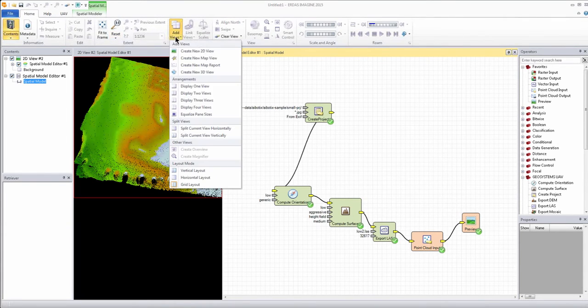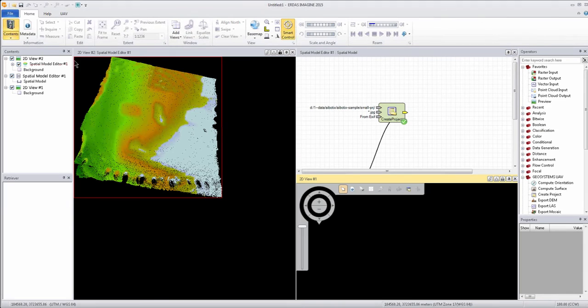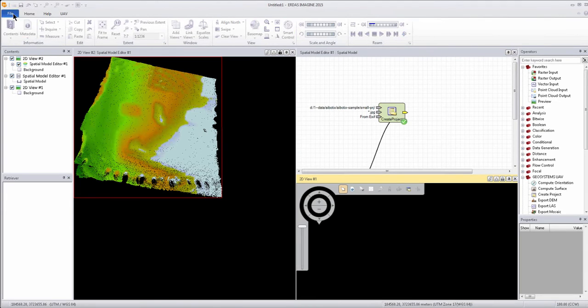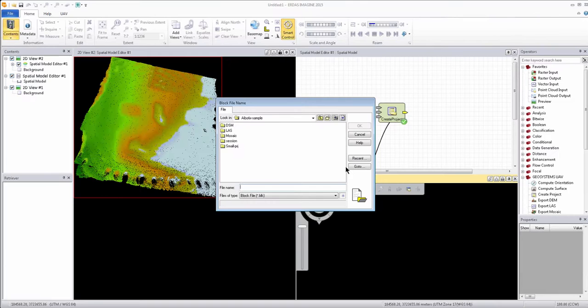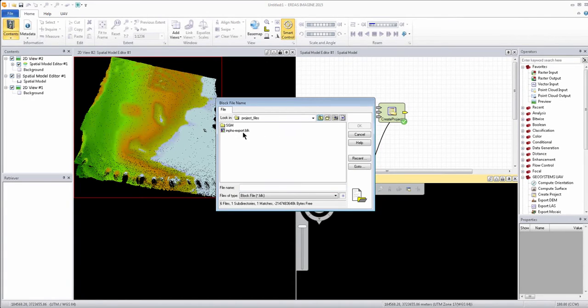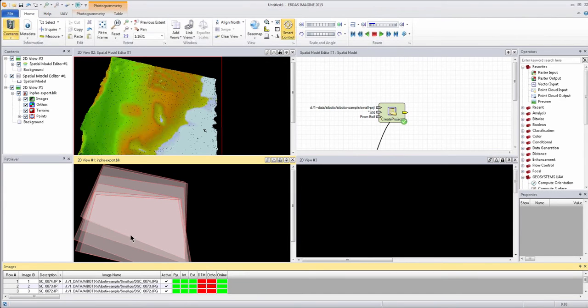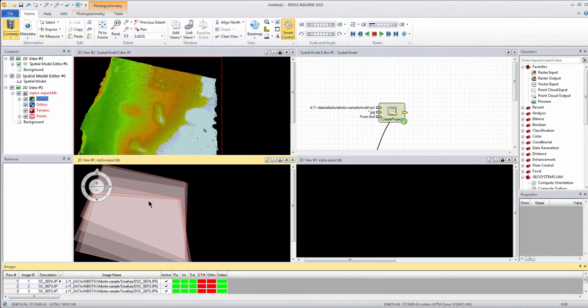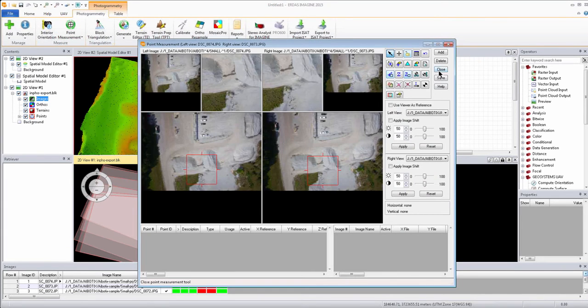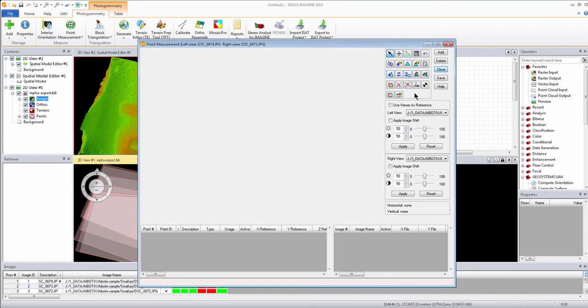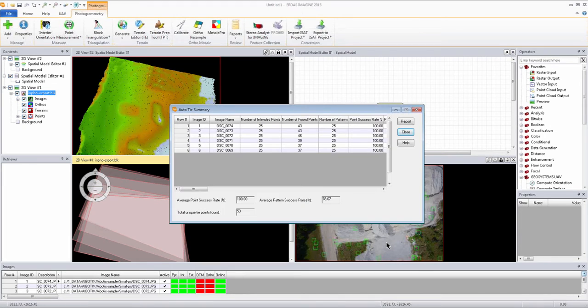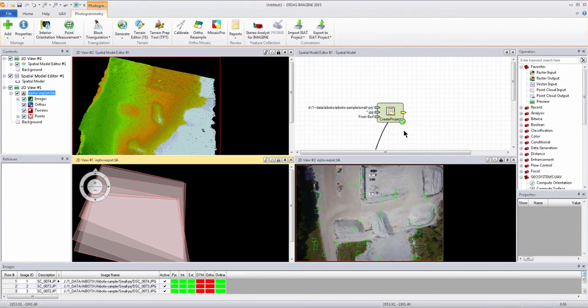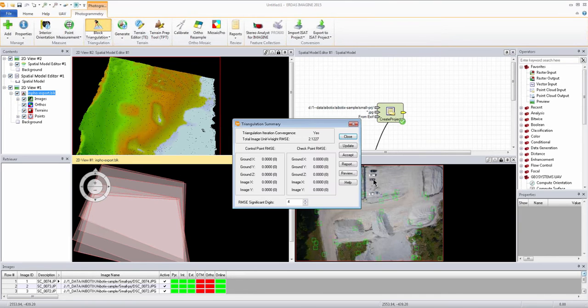I also have a project file for this data set that we can view at the same time, just to kind of overlap and take a look at how the project can be manipulated and worked with this point cloud data as well, in addition to the spatial modeling environment. So here we have the project on the bottom left viewer there, and we can just kind of look at some of the point measurement options that we have, or I can run some APM from the project itself and get a tie point summary, and from that we can actually triangulate our block file, which is kind of a brief introduction to photogrammetry on the triangulation side.